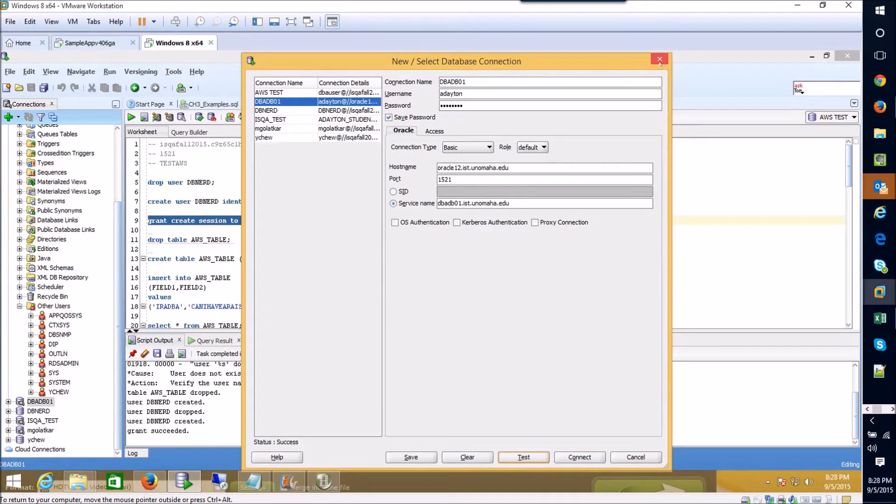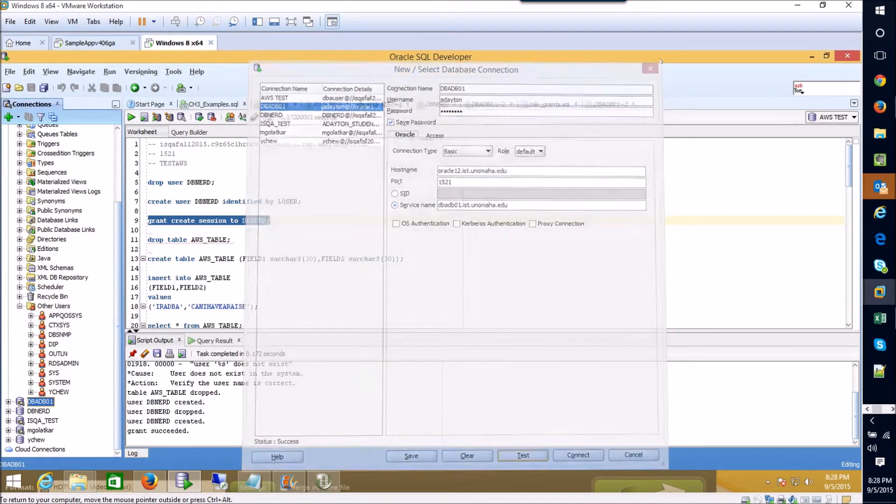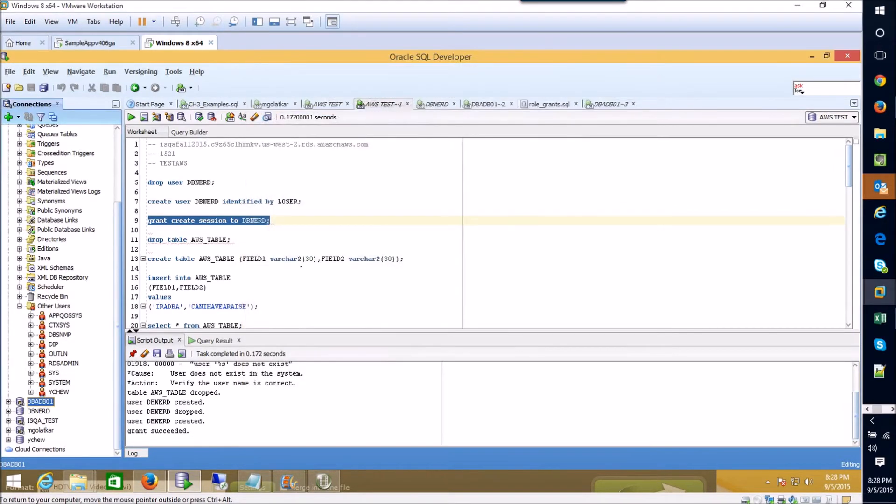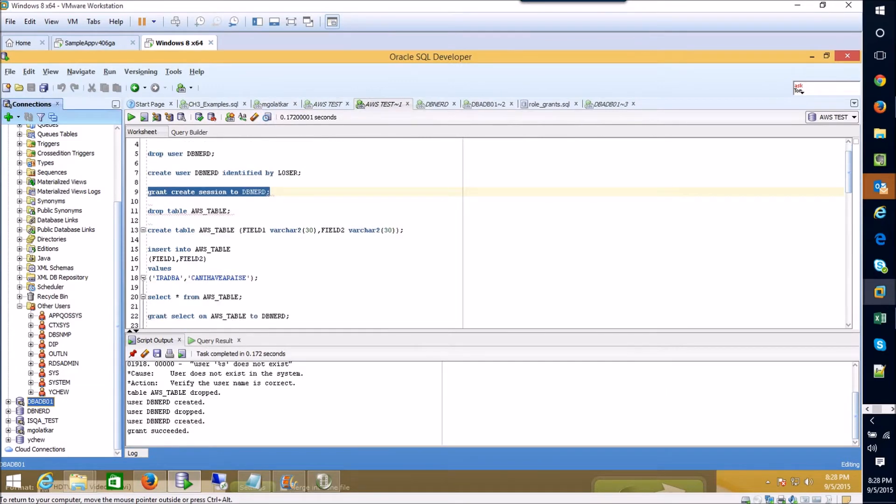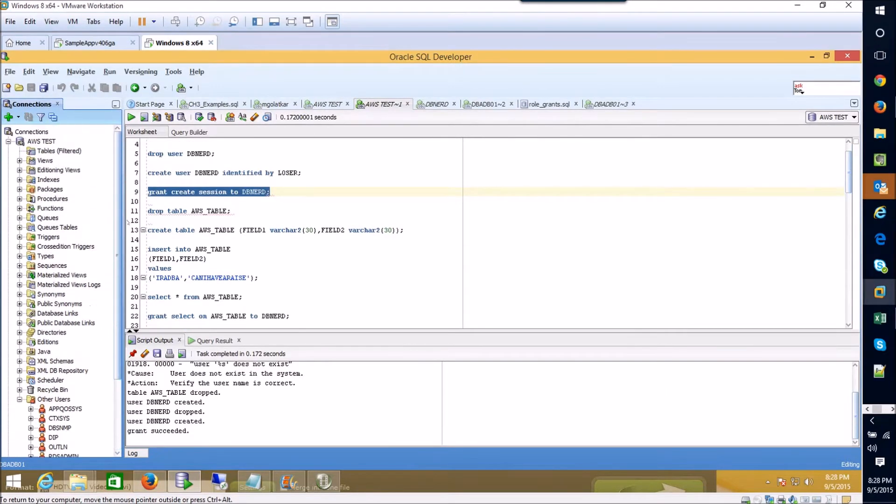Alright so that's the basics for how to create a user and allow them to connect to your database. The next thing that we're going to do is create a table.